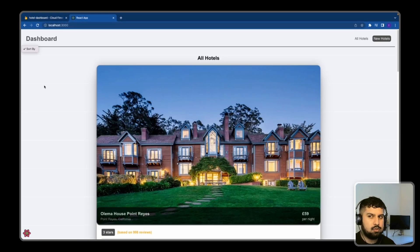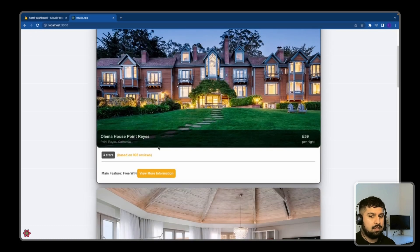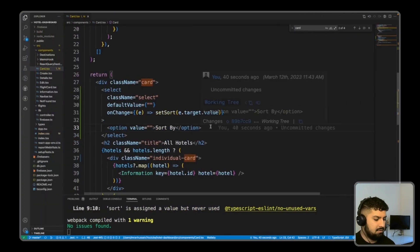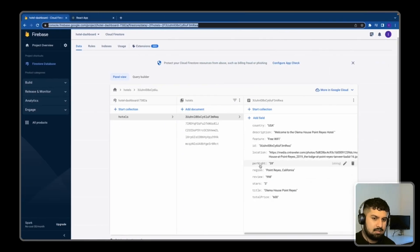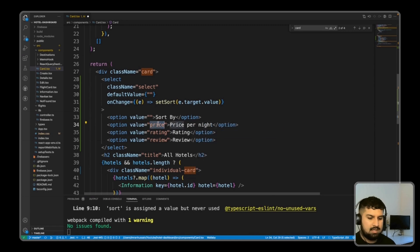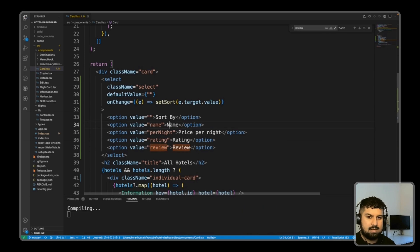If we save and check the UI we now have a dropdown that says 'sort by'. Now we want to add the options. Looking at our database, we have a few options: price per night, review, stars, and name in alphabetical order. So we'll render option elements with values: price per night, rating, review, and name.